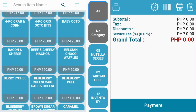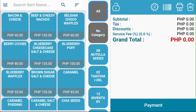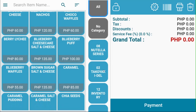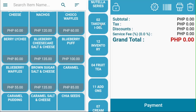This is your items list. Click on the items icon to add them to your tickets. This is your category list — view items according to their assigned categories.